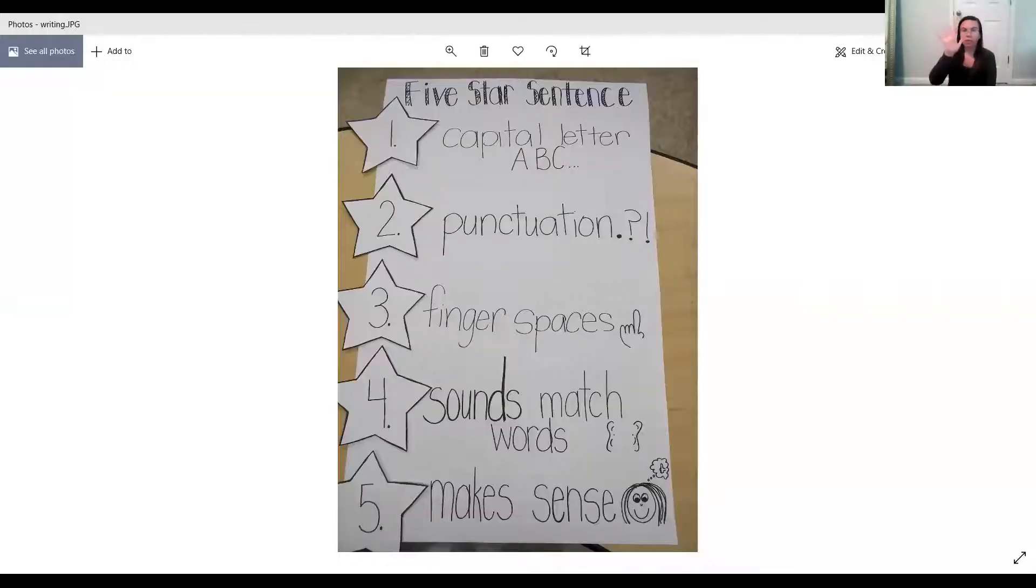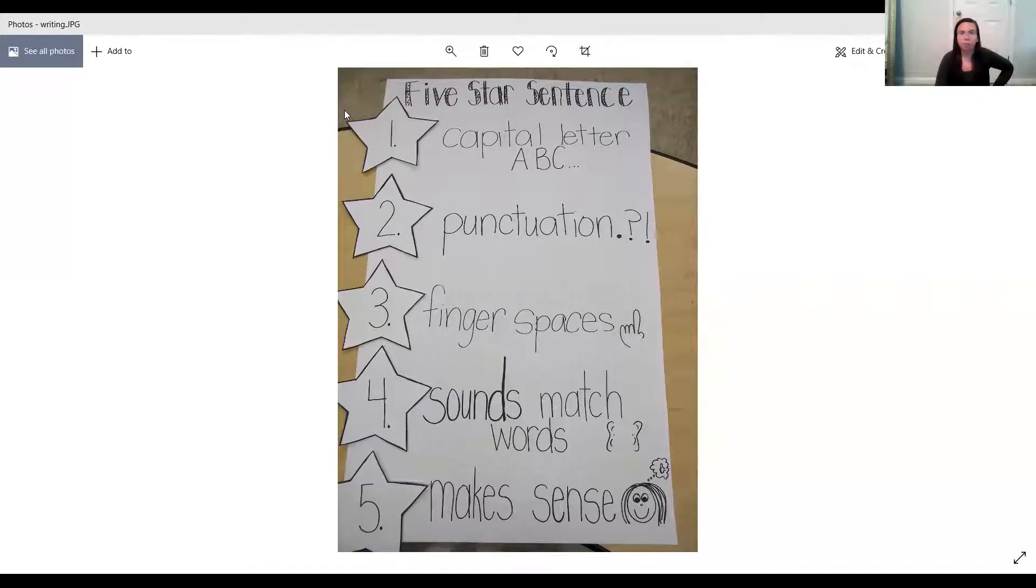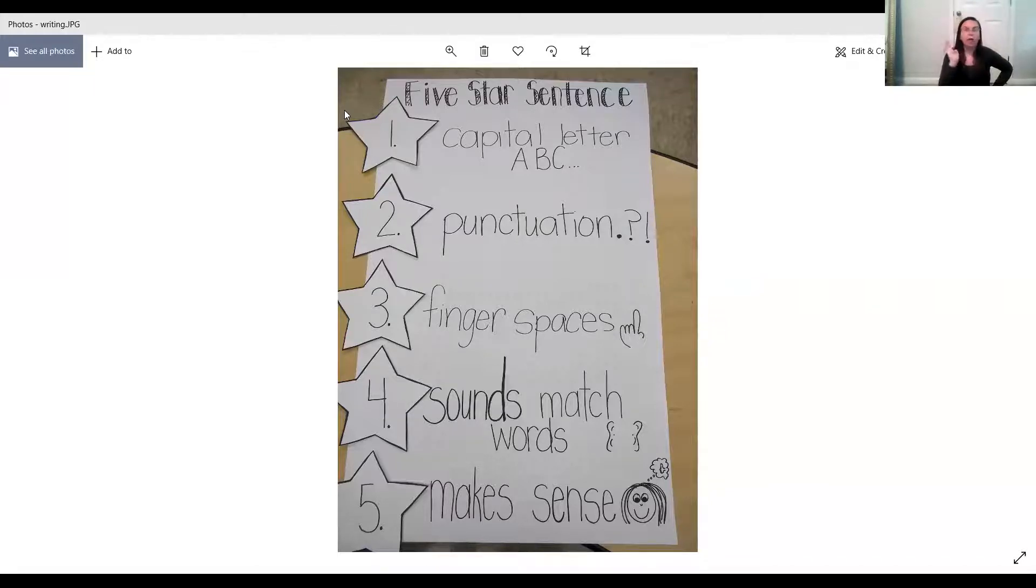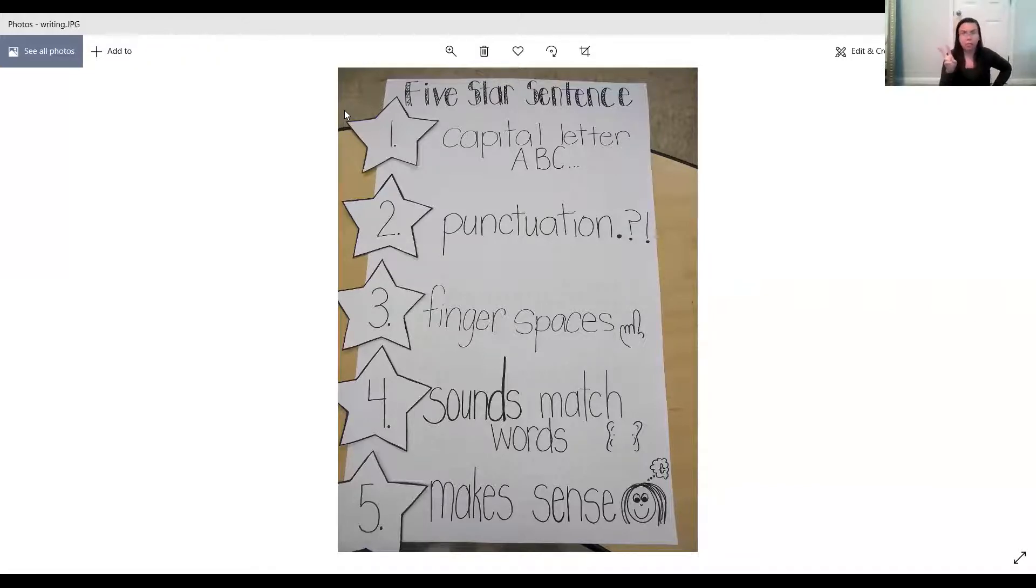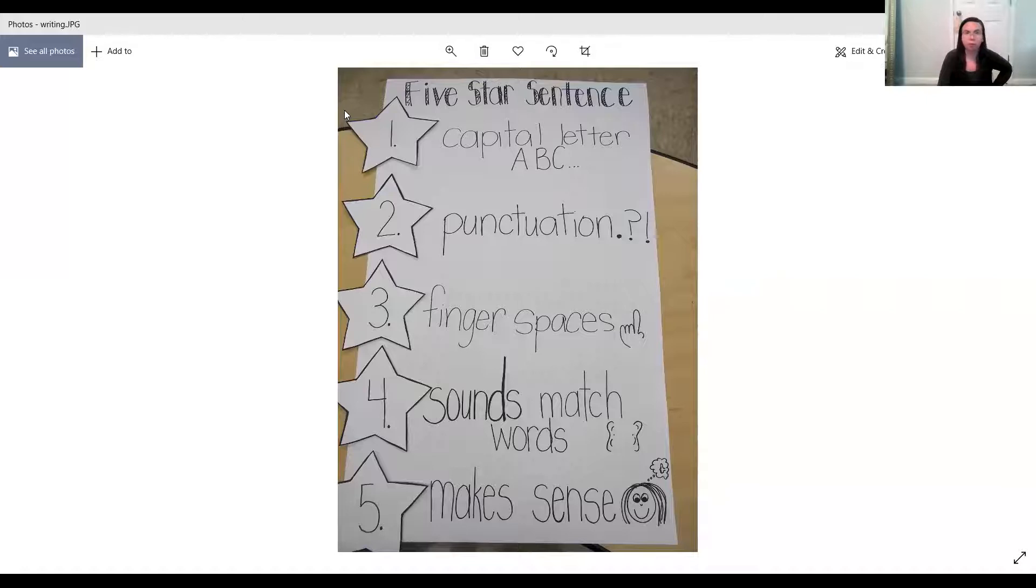So first, let's review our five things, five star sentences, five things we need to make sure we have in our writing. Remember, the first one is to use a capital letter, the capital A, B, C. When do we use our capital letters? At the beginning of a sentence, and on somebody's name, and our favorite easy-peasy sight word, I. It's always a capital I.